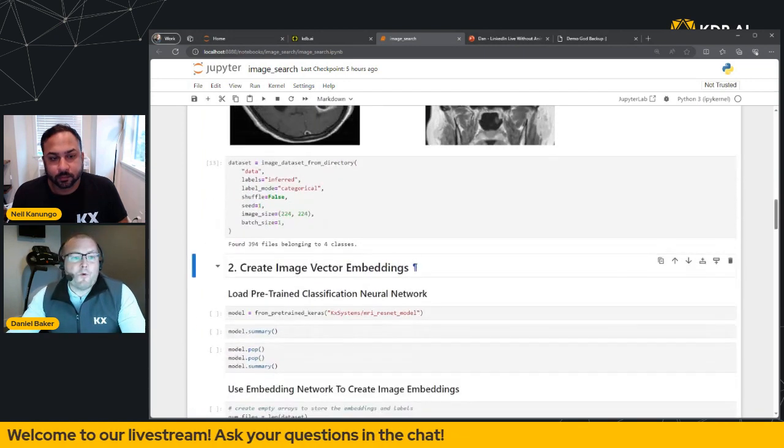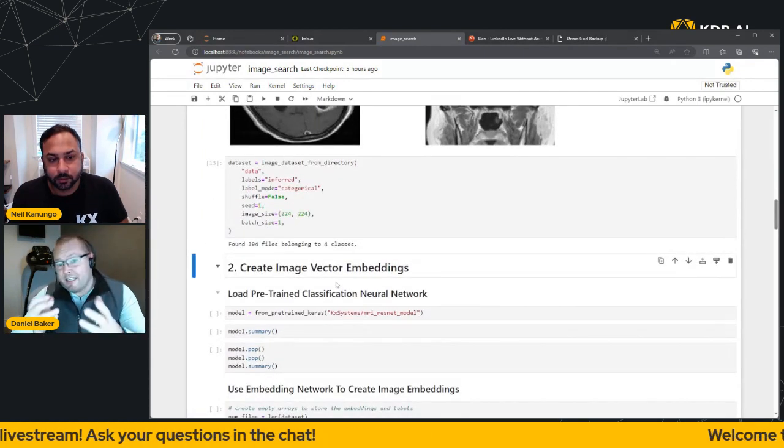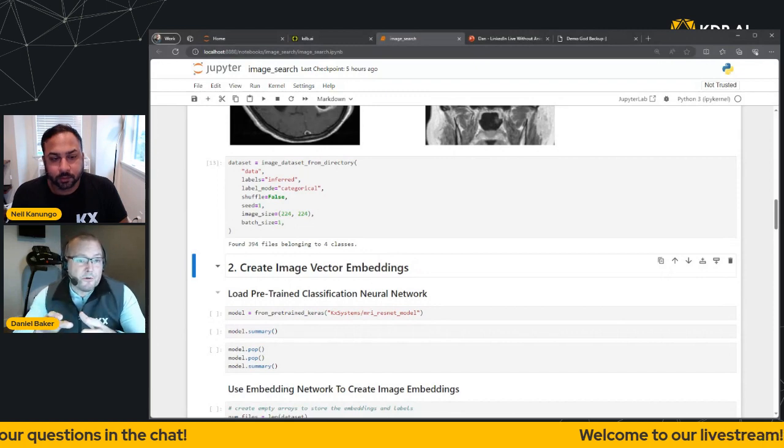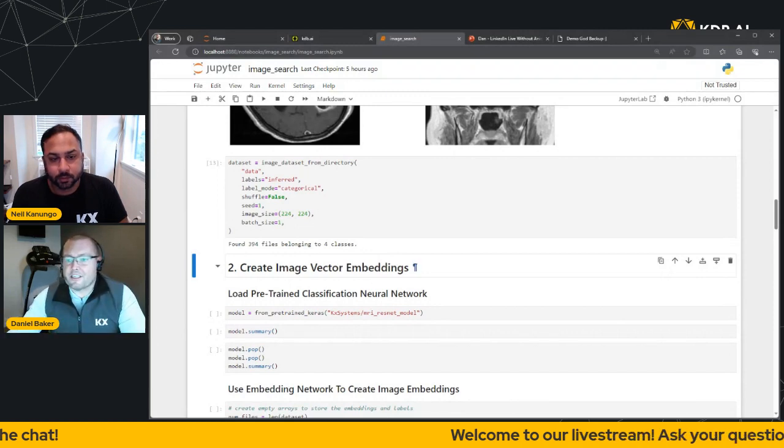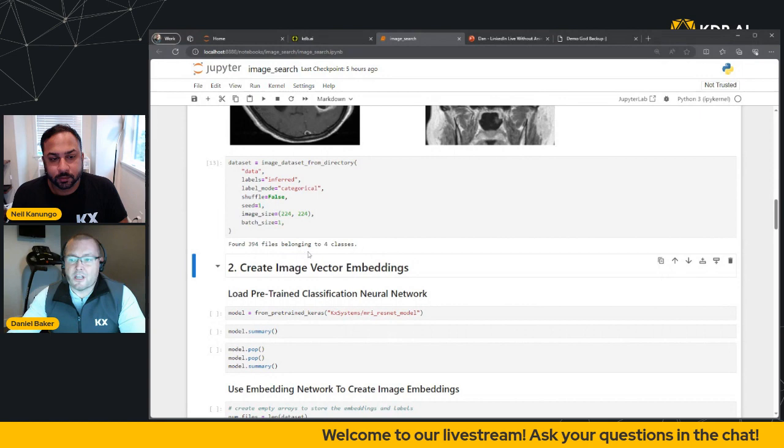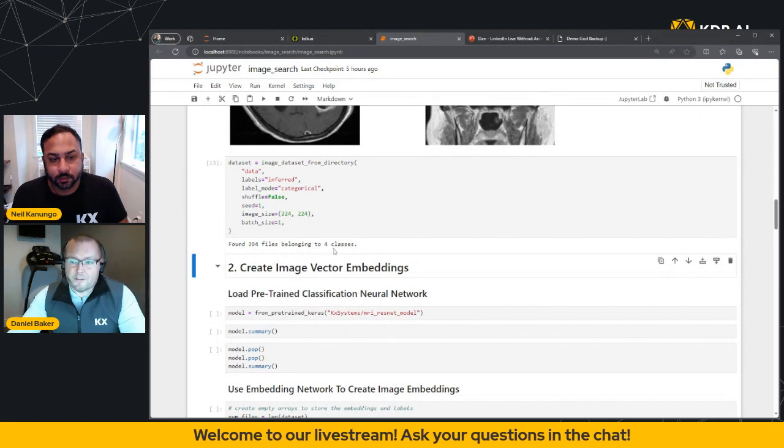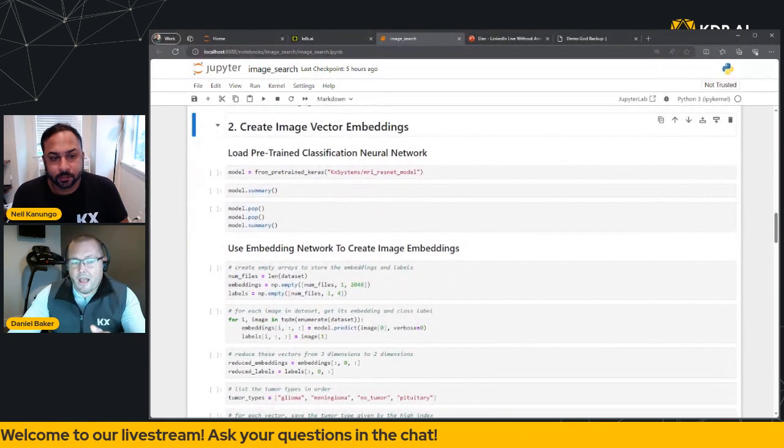But ultimately, what we've done is we've saved each of these images with a new class label from one of the above categories. So you can see we've got 394 files that belong to one of the four classes.